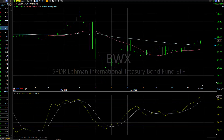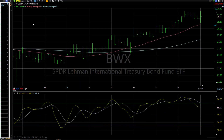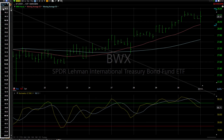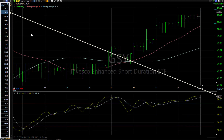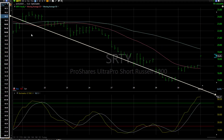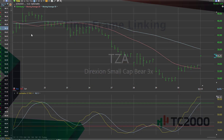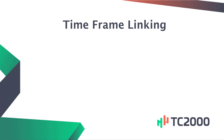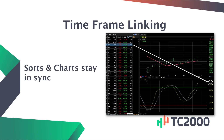Let's go to an hourly chart. You see the column re-sort, and again the values are in sync. So time frame linking lets you keep your sorts and charts synchronized to the same time perspective.